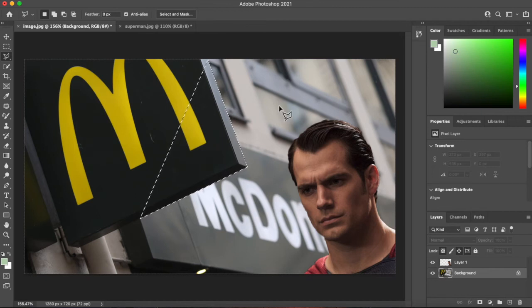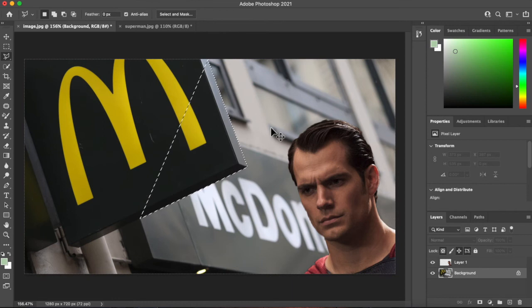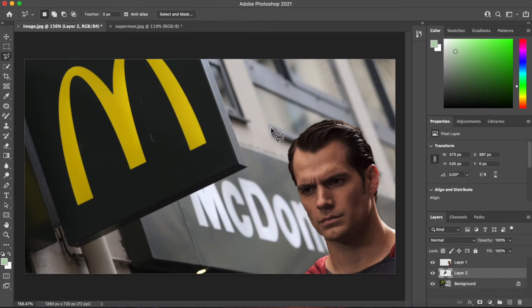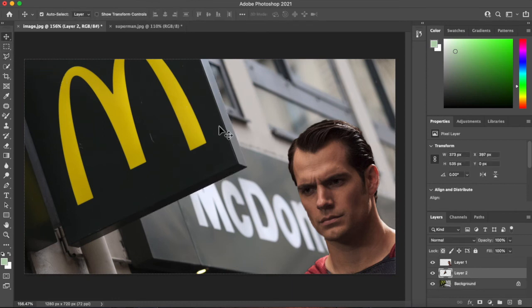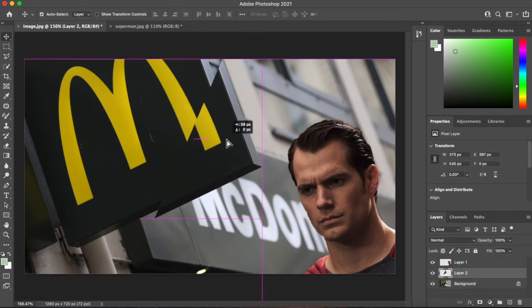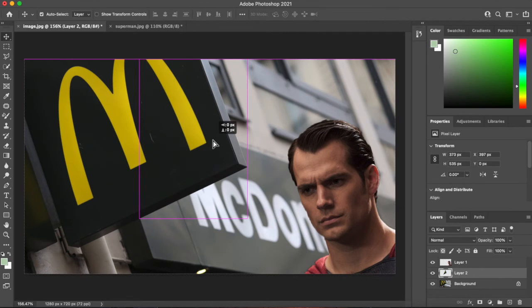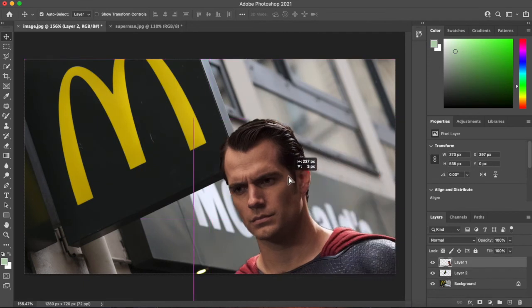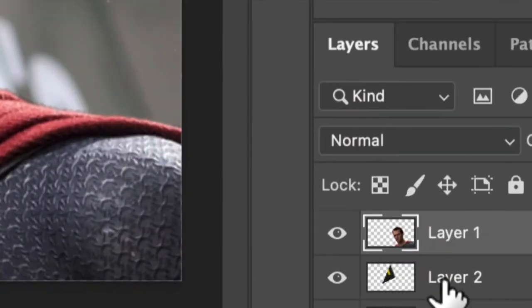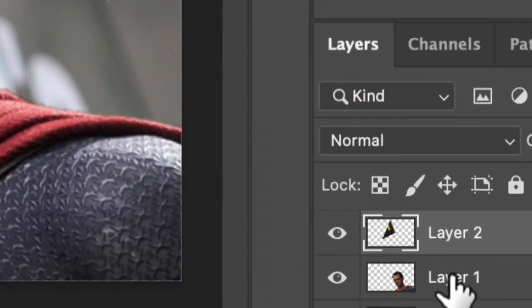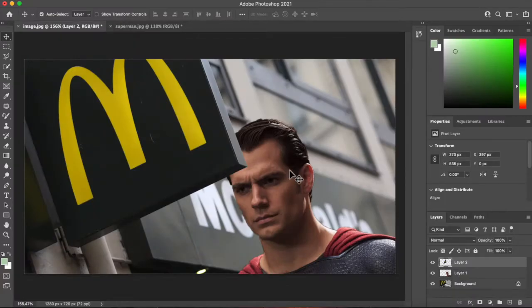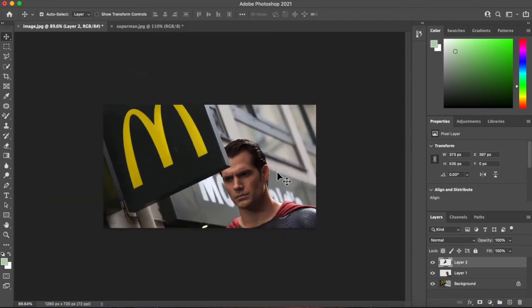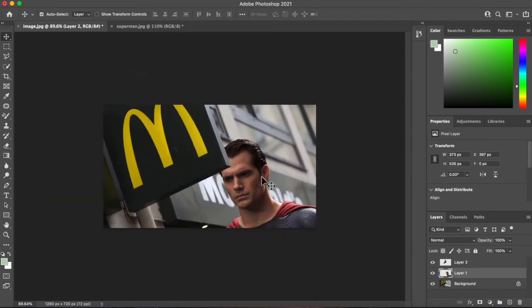And I'm going to go Command C again. And now I've copied that piece of sign. I'm going to go Command V. Where is it? Well it's sitting right there on top. And I want to move that layer above my mate Superman. So now he's behind it.